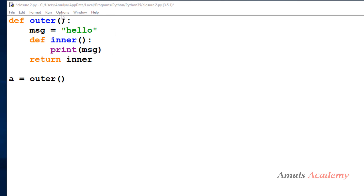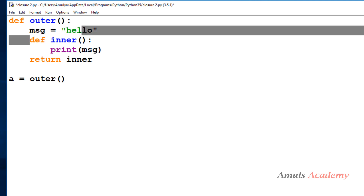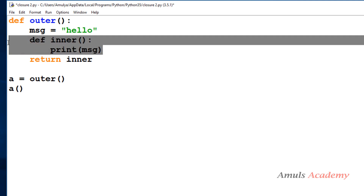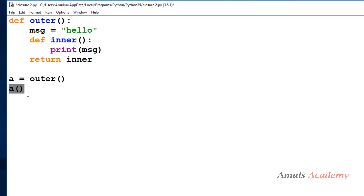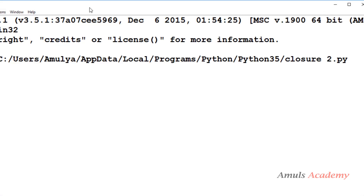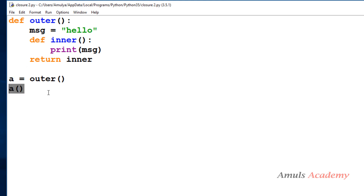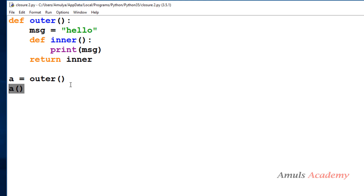In another example, the outer function contains a variable message and an inner function, and returns the reference of the inner function. We take a name a to store that reference and call a. Since inner is a non-value-returning function that prints the message, calling a prints 'hello'. Even though the execution of the outer function is finished, the message 'hello' is remembered and printed. This is the closure technique.